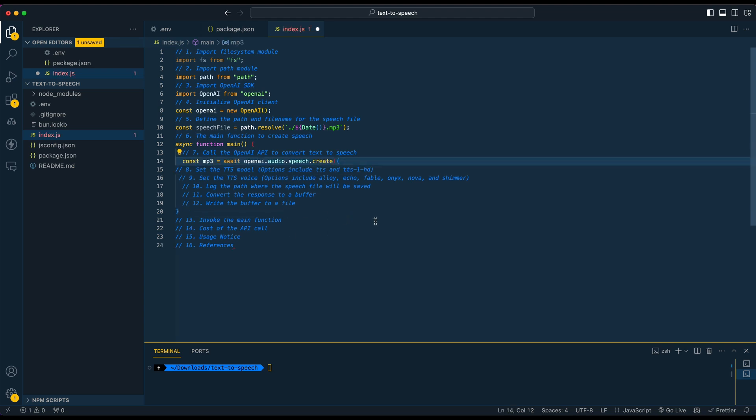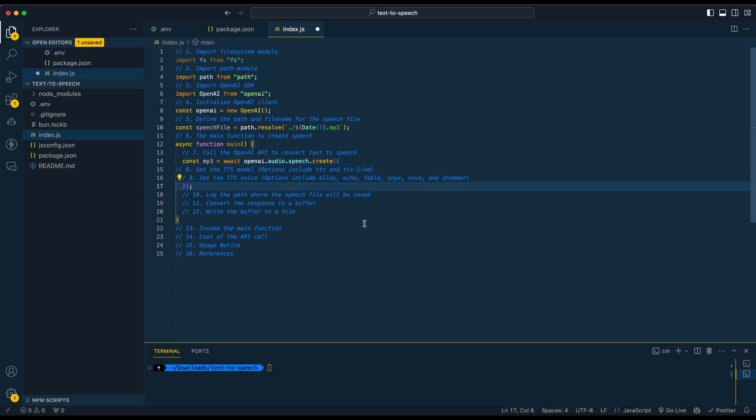What we're going to do is we're going to establish how we're going to interact with the OpenAI API. Within their SDK, the way that we do this is we're going to be awaiting the audio.speech and we're going to be passing in a couple of different options here.